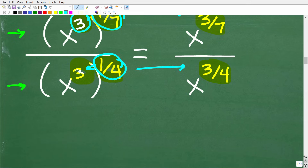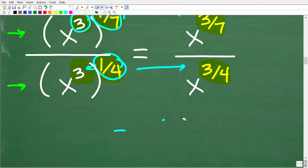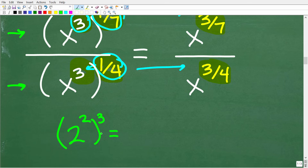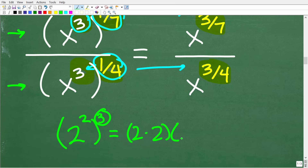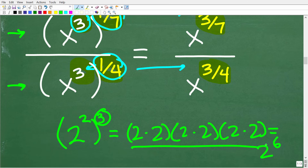Why does that work? Here is the formal algebra rule: a to the m, to the n, equals a to the m times n. When you have a power raised to an outside exponent, you simply multiply the exponents. For example, 2 squared to the 3rd power means 2 times 2, multiplied by itself 3 times — that's six 2s, or 2 to the 6th power. Using the property: 2 squared to the 3rd is 2 to the 2 times 3, which is 2 to the 6th.